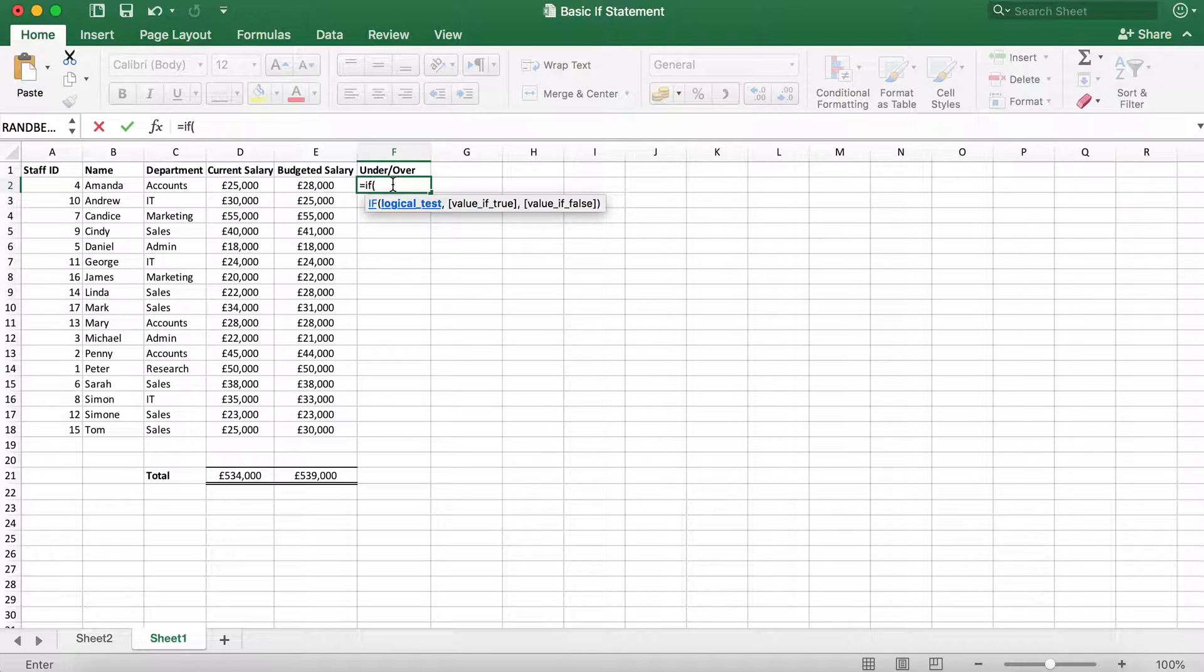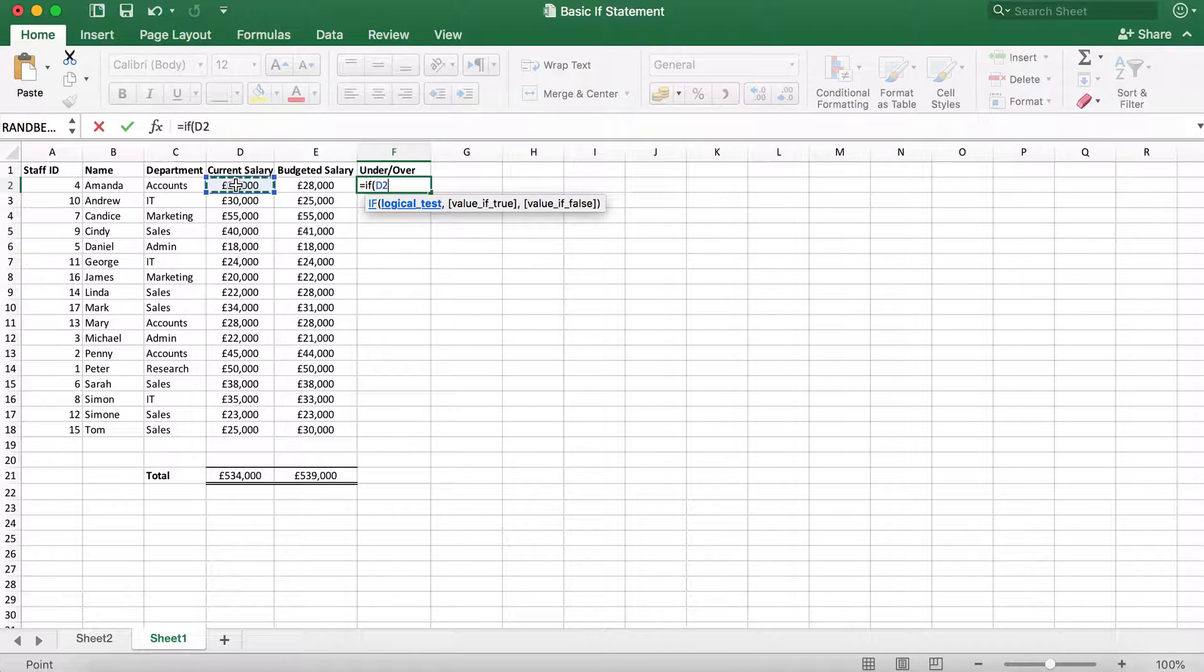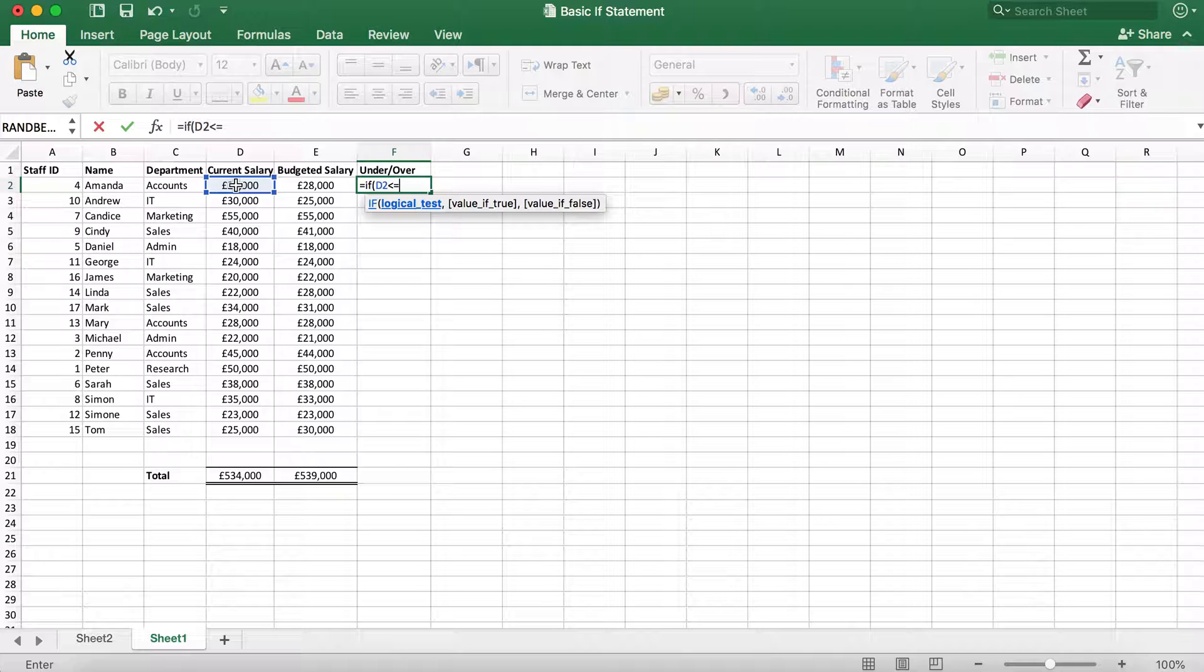To do this, we will click on the first current salary data, which is in D2, and then type in less than or equal to using your keyboard. And then we're going to click on cell E2, which is the first budgeted salary.